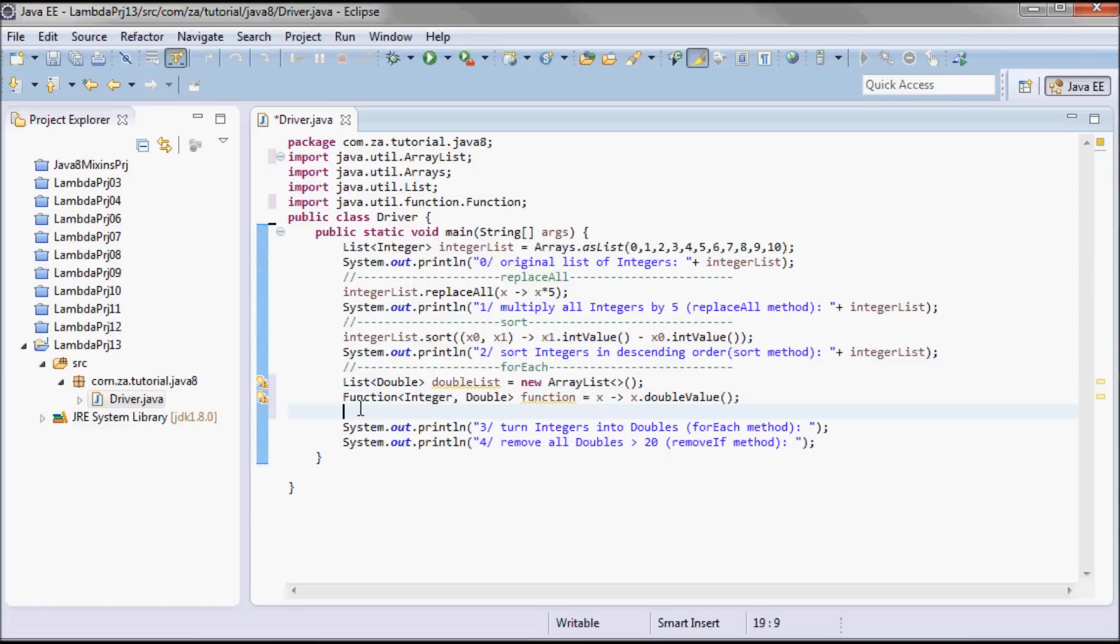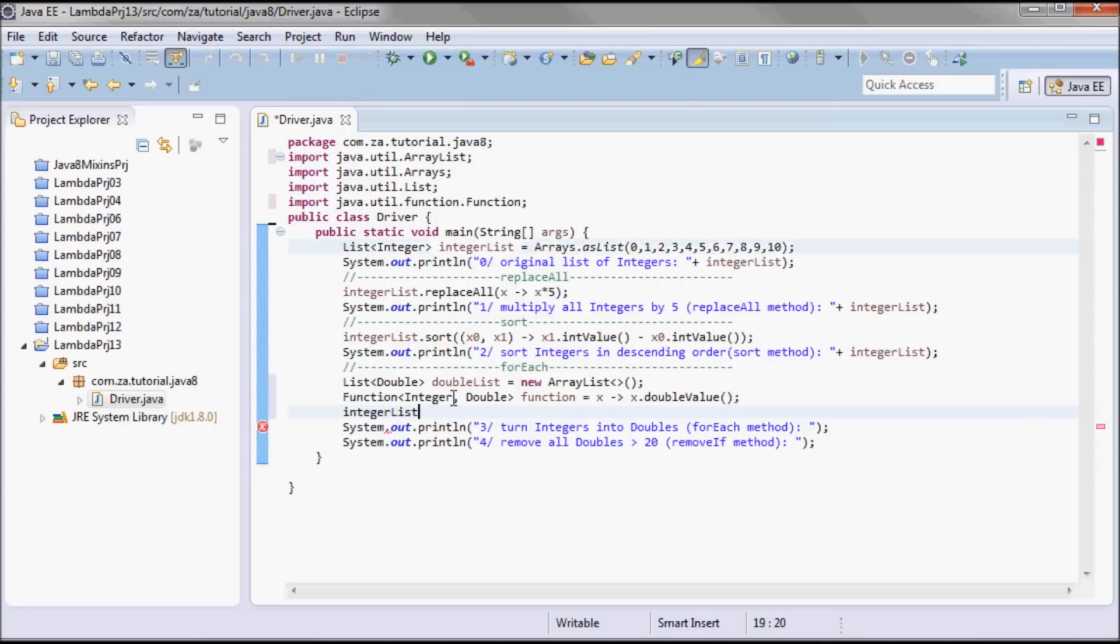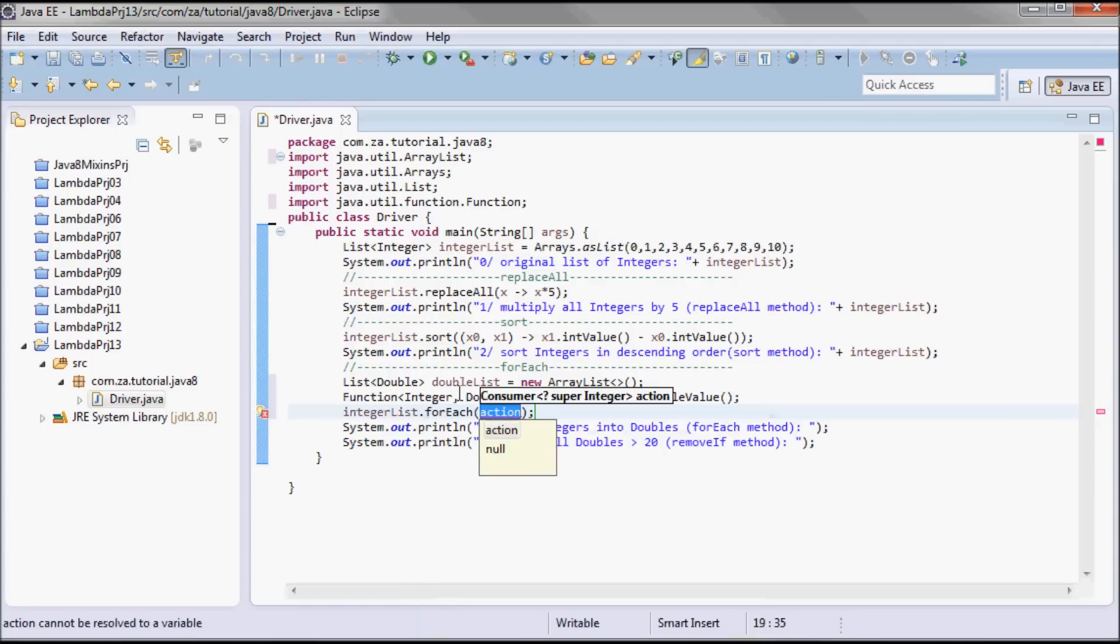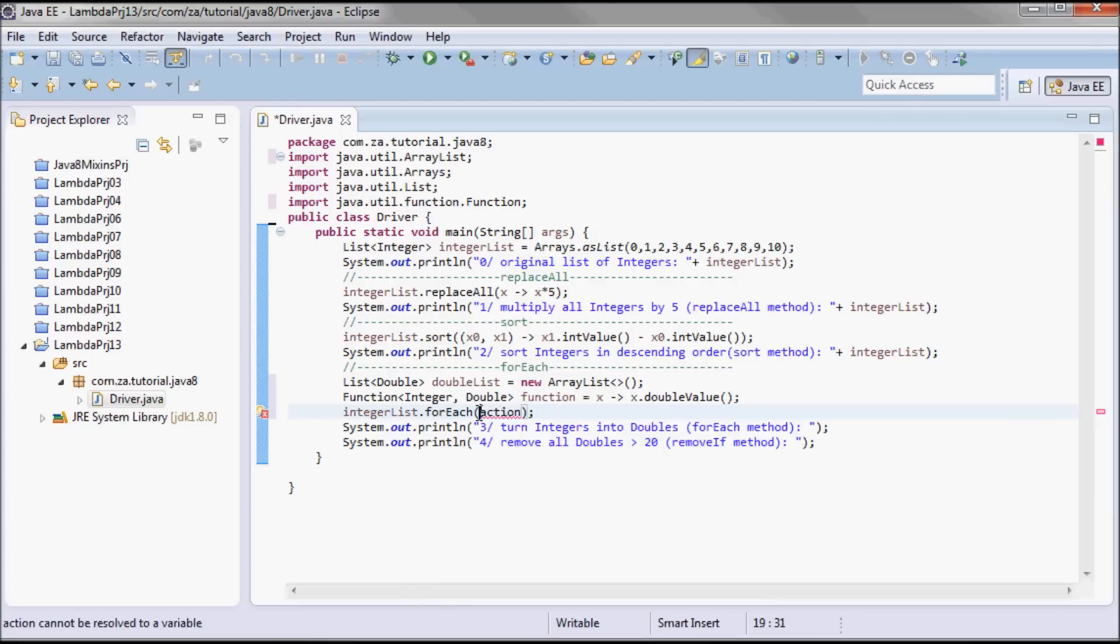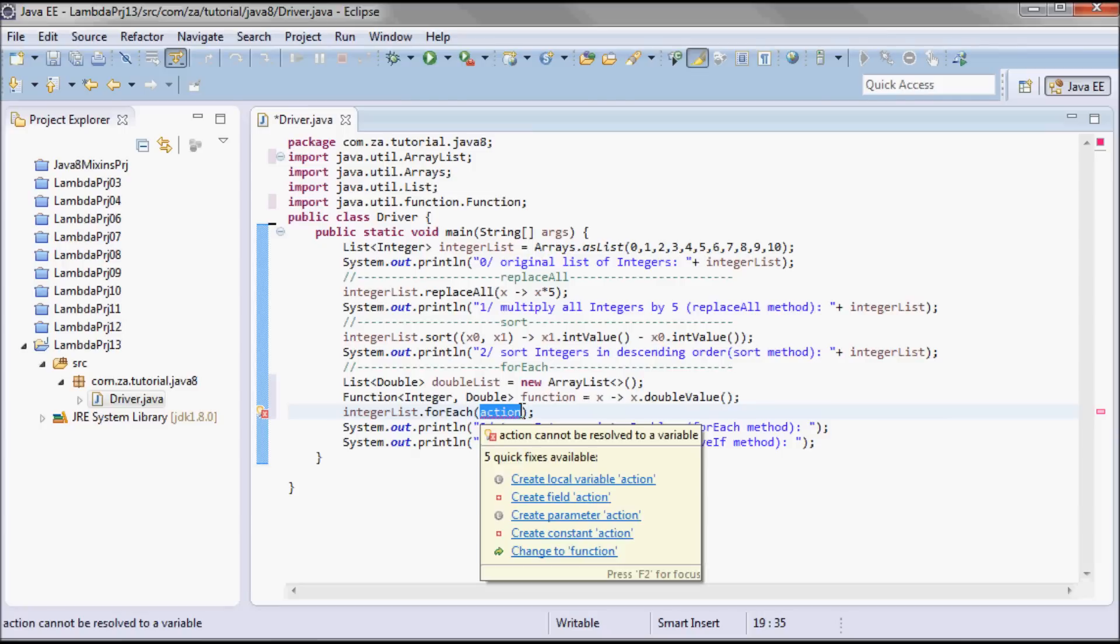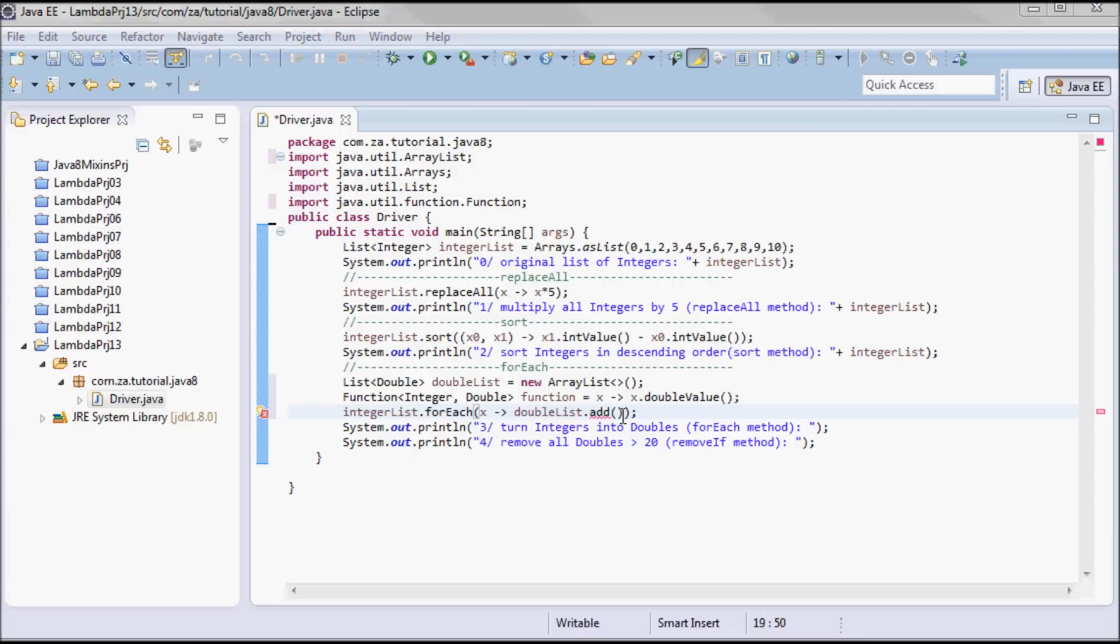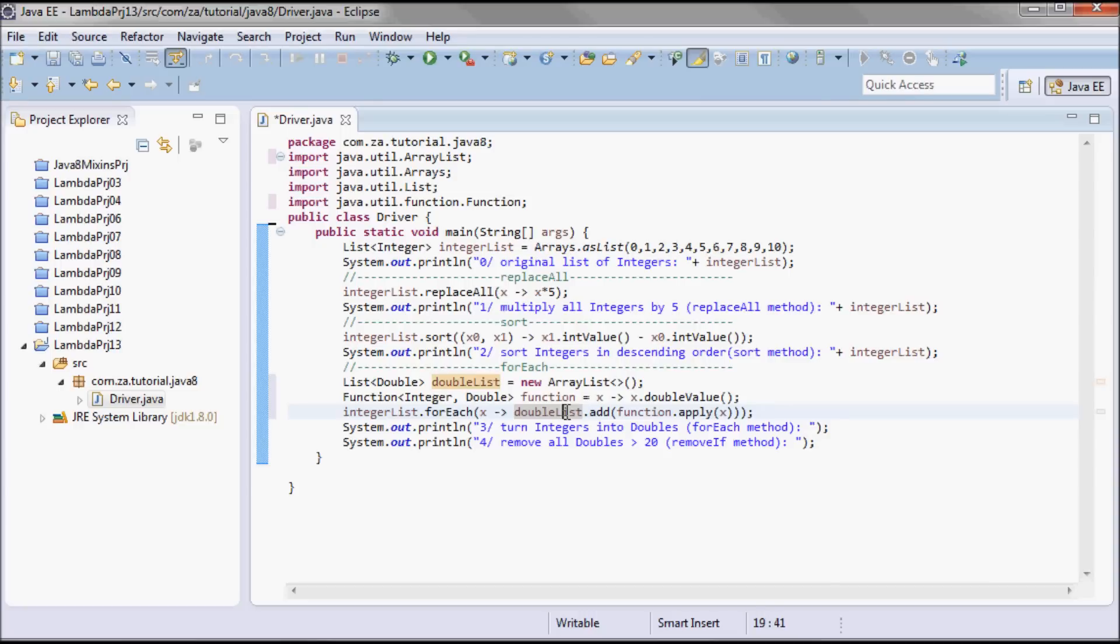And I'm going to do the original integer list here, so integerList.forEach which takes in a consumer, which all what it's going to do is it's going to add the result of applying the function into this new list, into the double list.